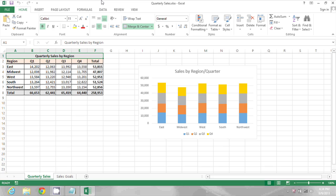In the spreadsheet on my screen you can see all of these column headings are visible: A, B, C, D, E.